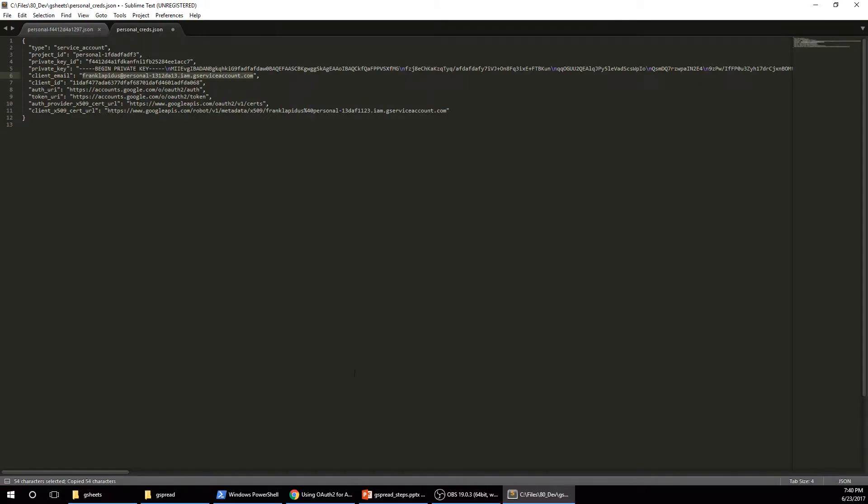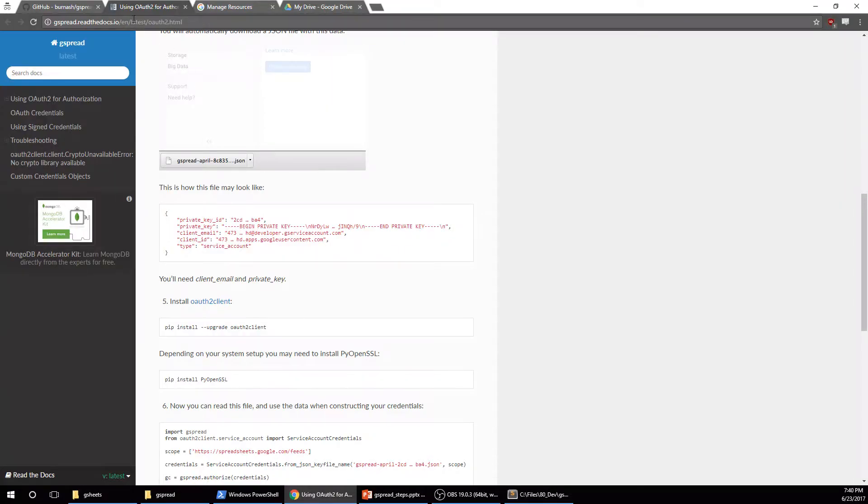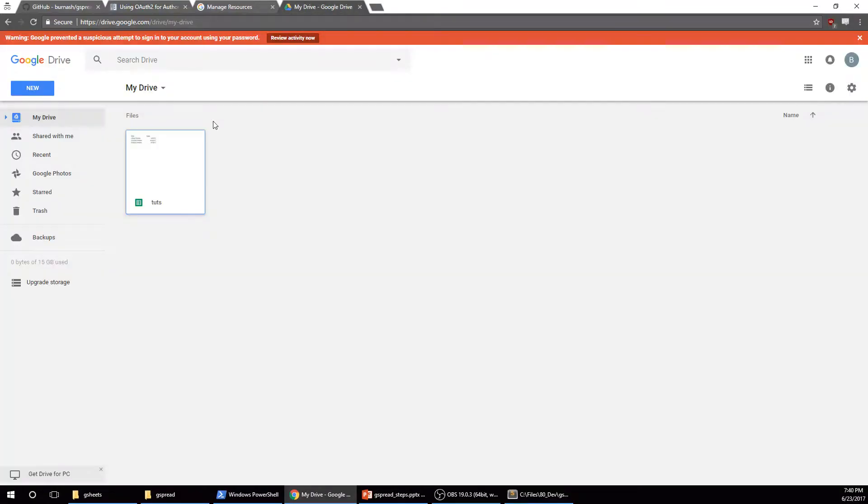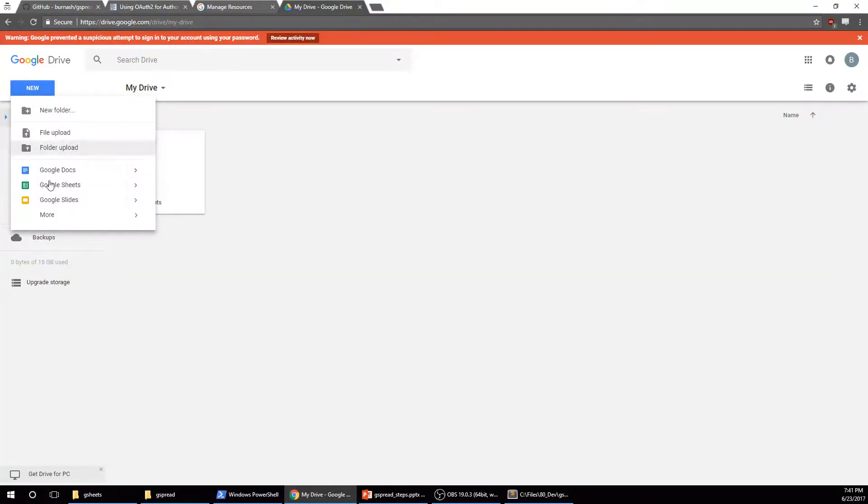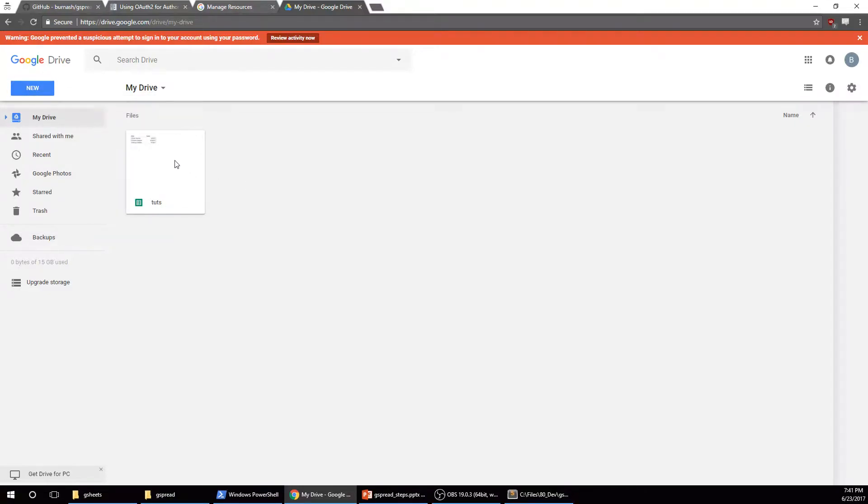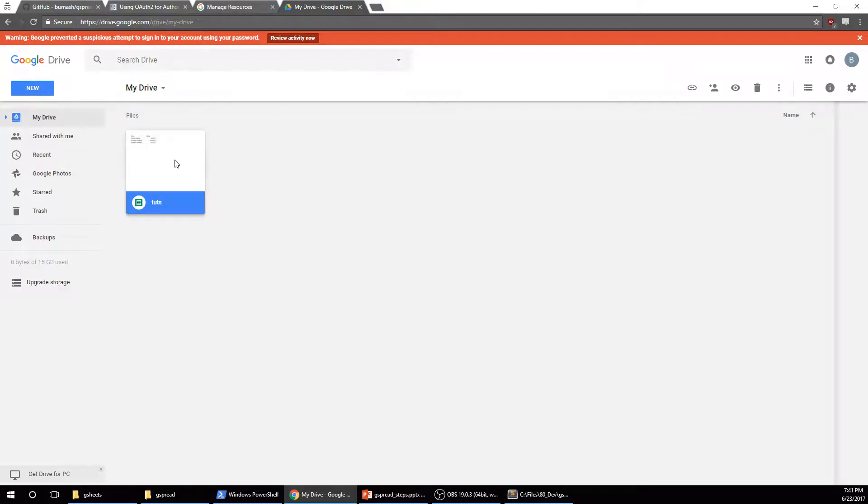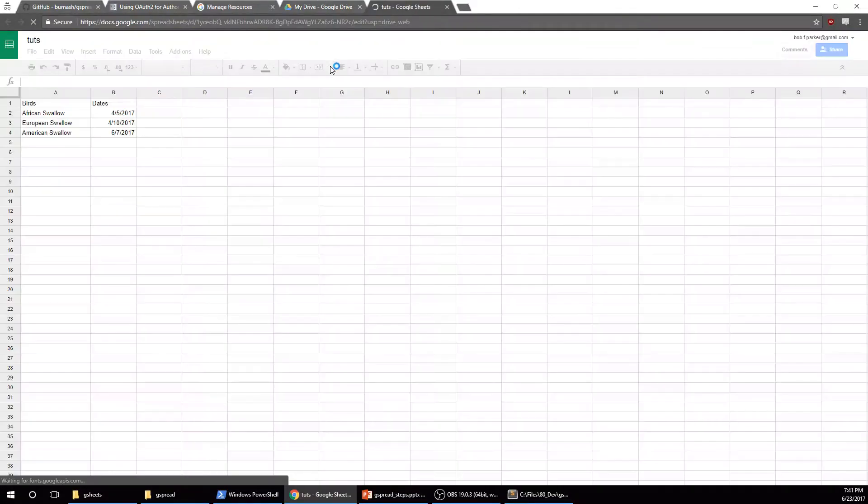So if you copy that, I'm going to go to Google Drive and create a new sheet. If you haven't done that, just new Google Sheets.